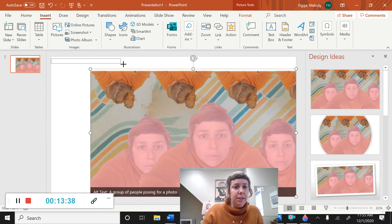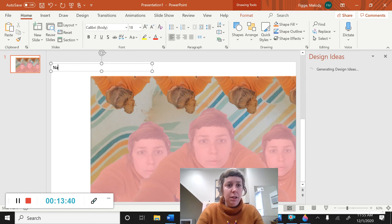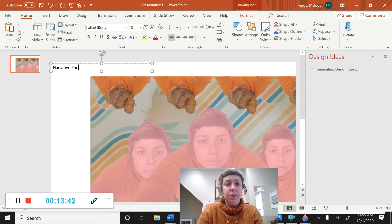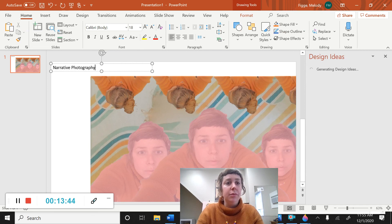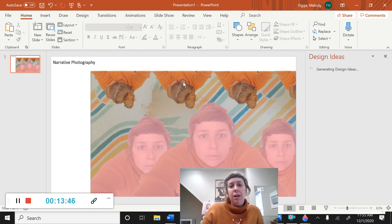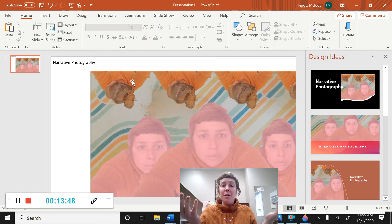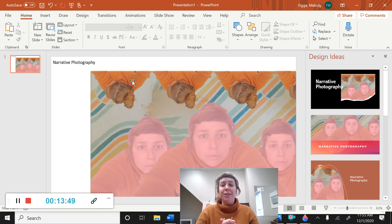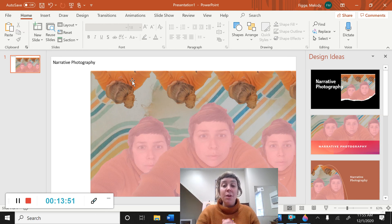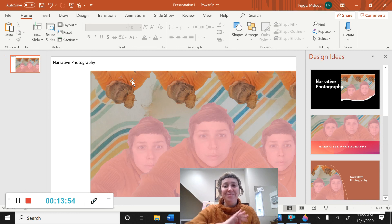And I'm going to add a little text narrative photography. Alright. Then you save your presentation and now I can grade all your hard work. So, thank you so much. I hope you enjoyed this project. Goodbye.